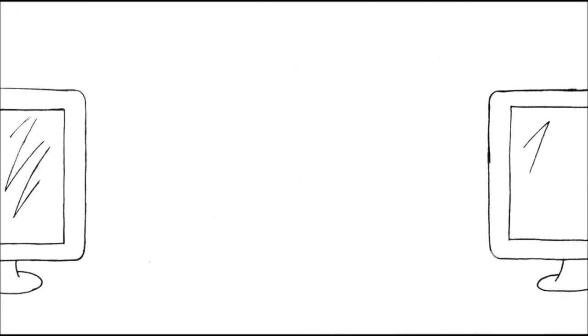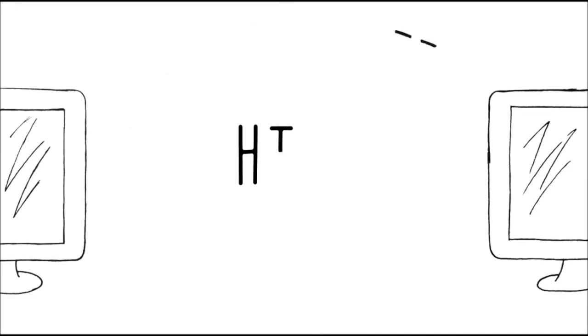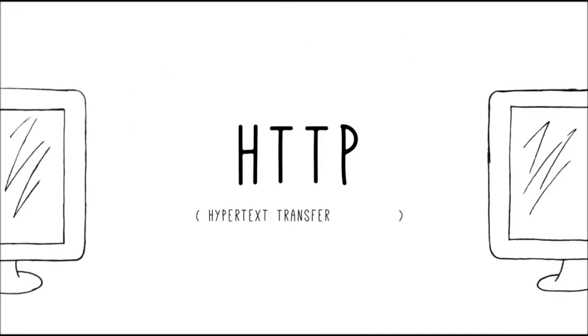All of the information of the Internet is basically transferred from one location to another location in a language called HTTP, which stands for Hypertext Transfer Protocol.